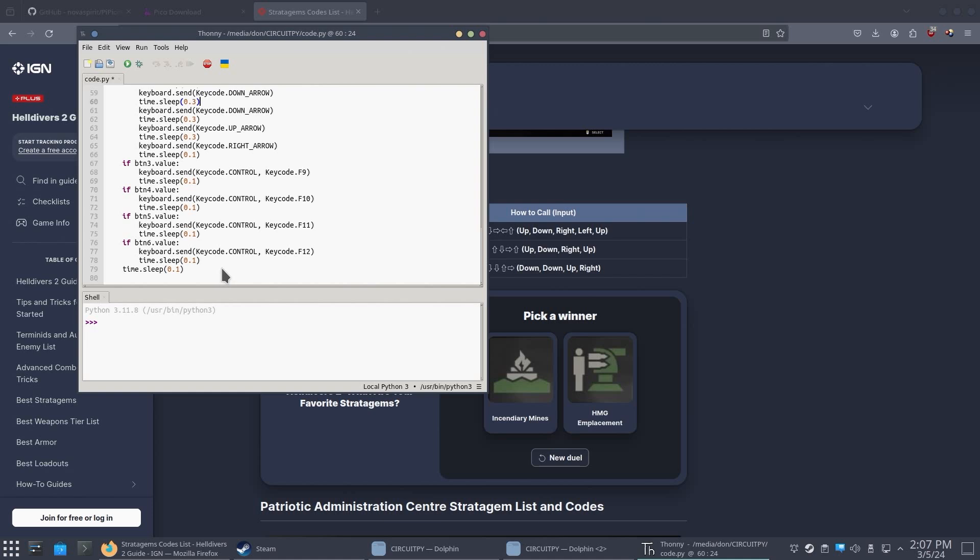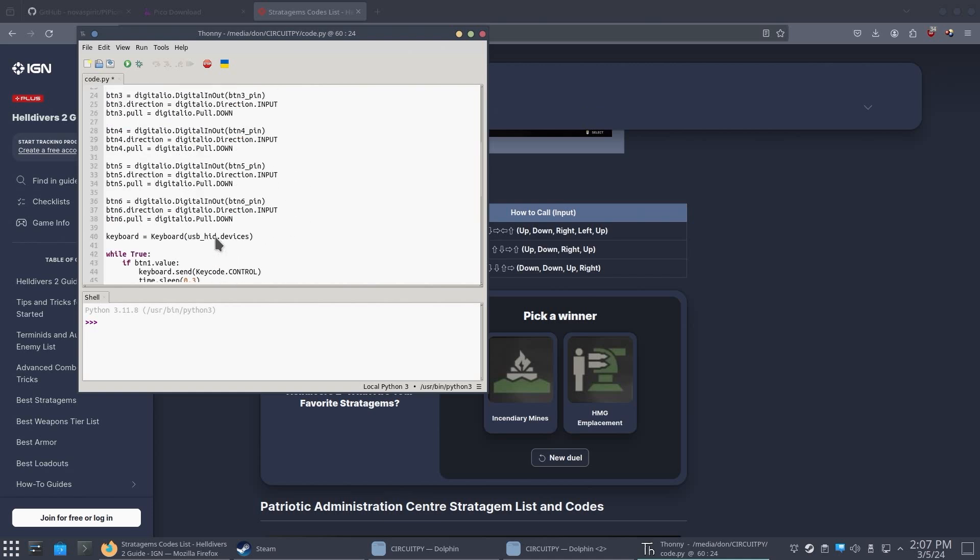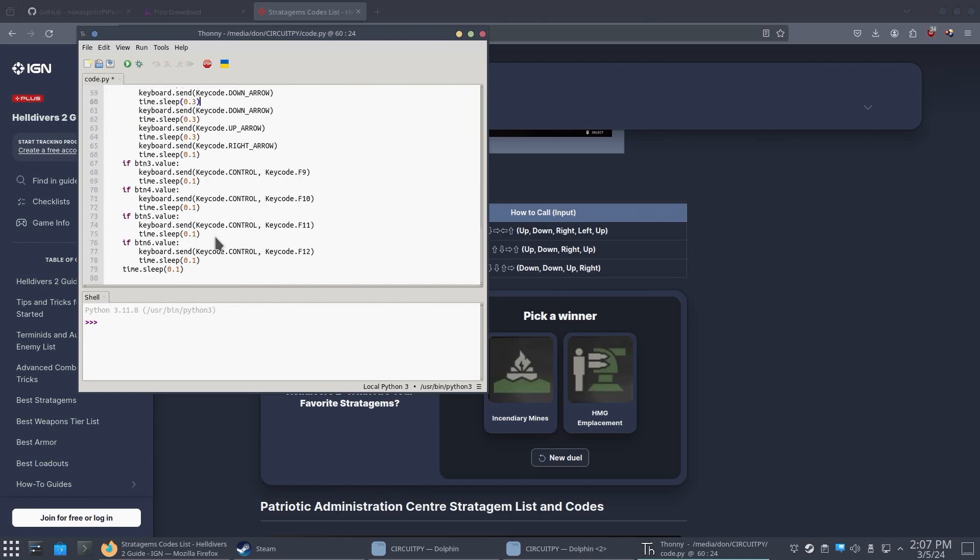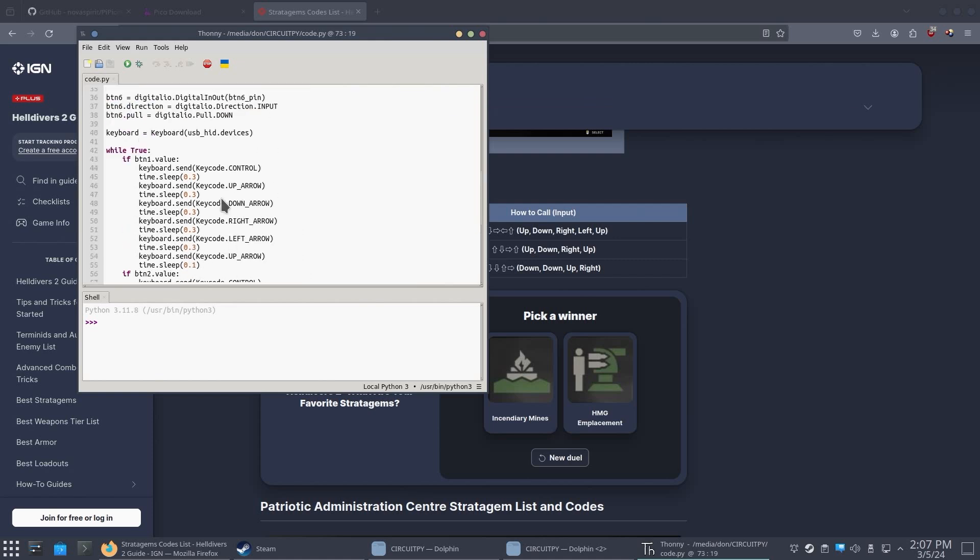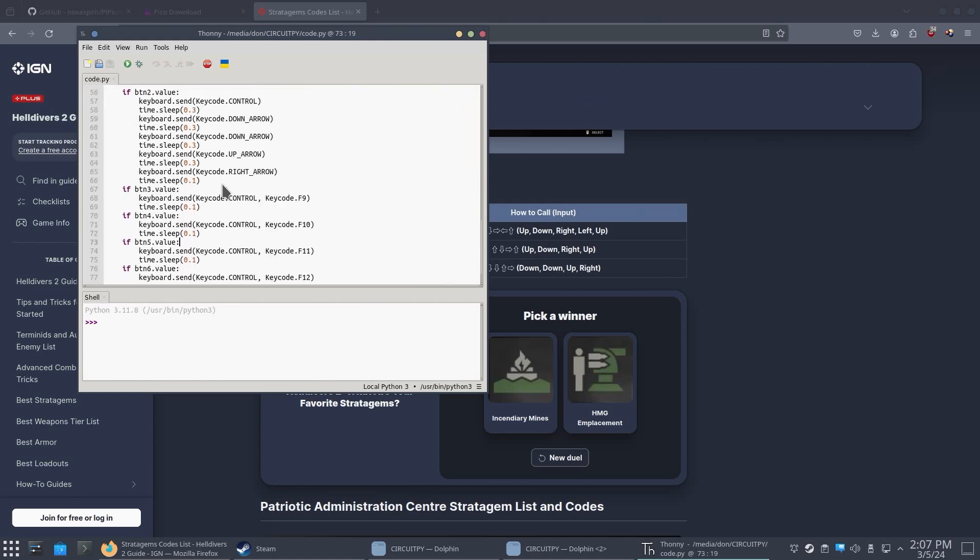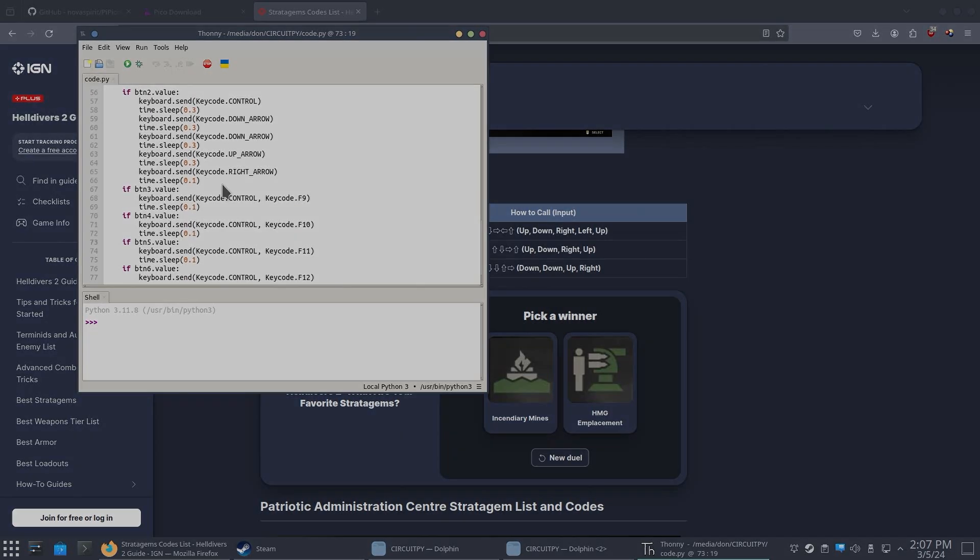And then you keep doing it for all your other key combinations for whatever you're going to be using because I don't know what stratagems you're going to be using. So that's all you have to do. And then we should be able to test out the code, but I'm going to finish editing this off camera and I'll show you guys in a second.